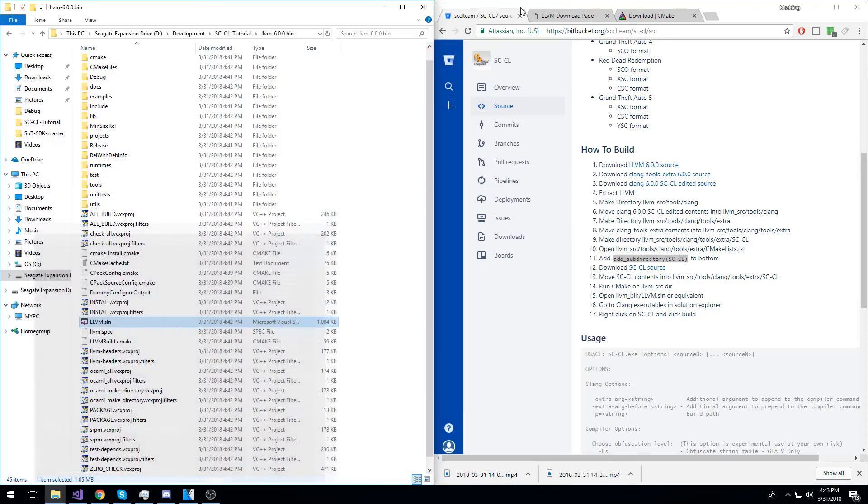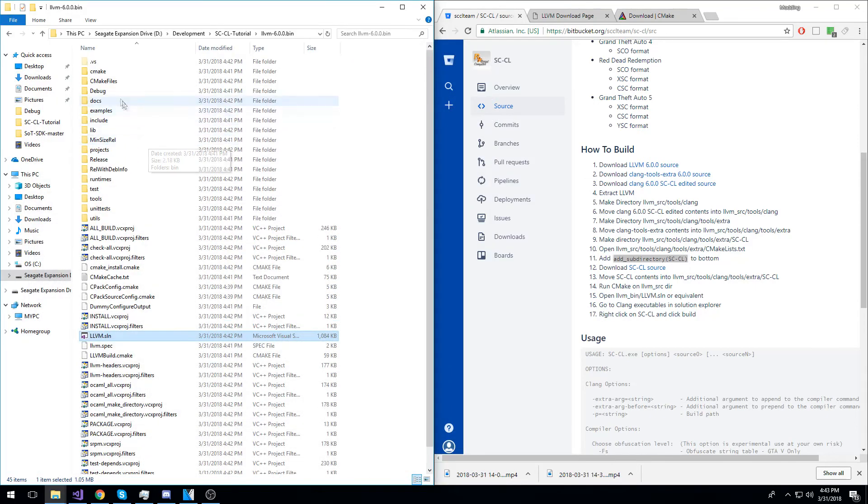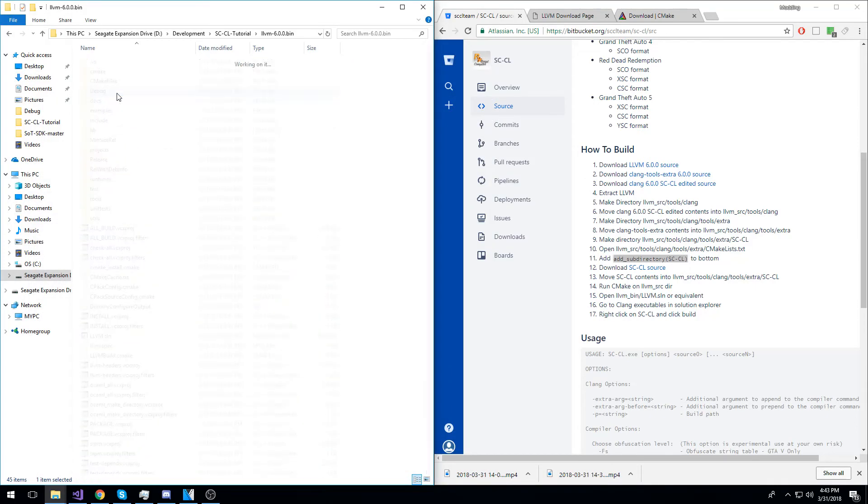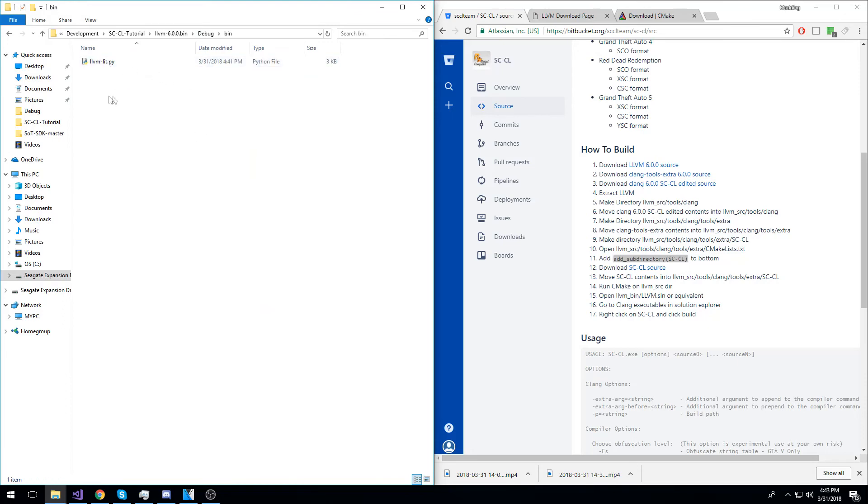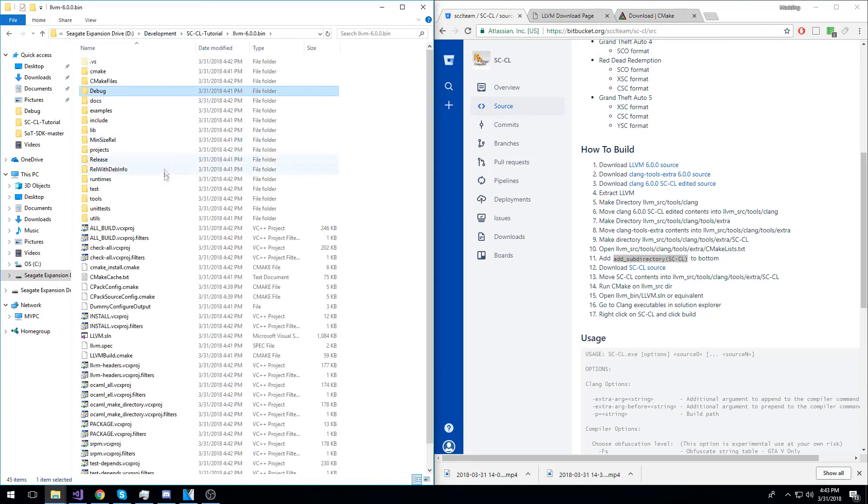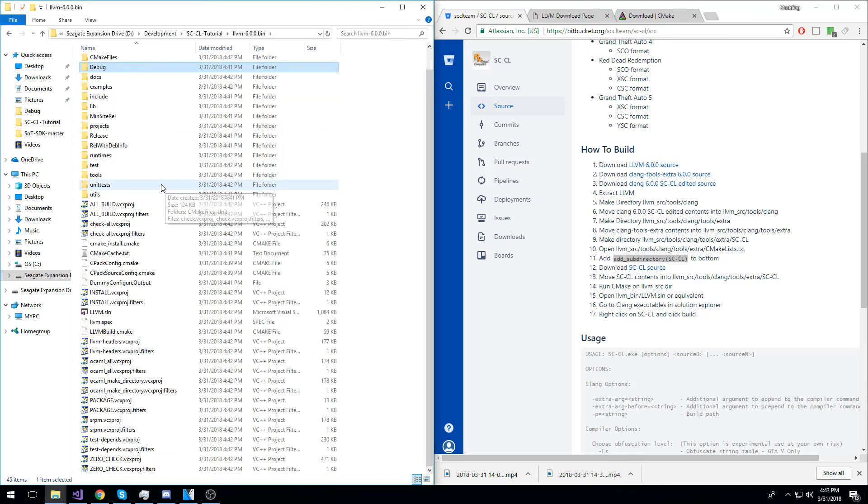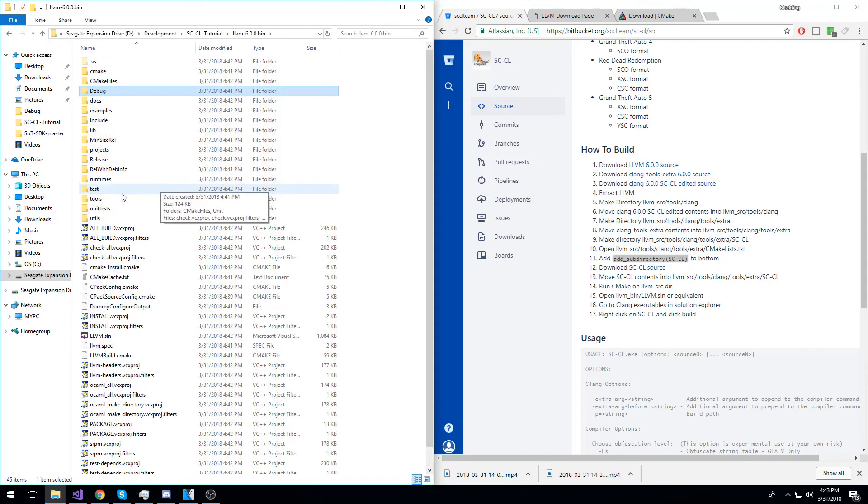Once you have built the project, the exe will show up in the debug bin directory as sccl.exe.